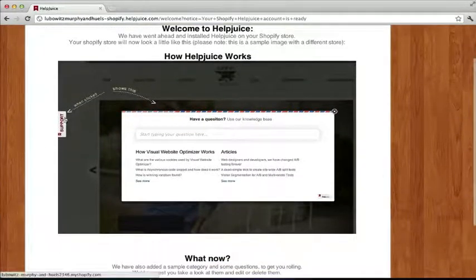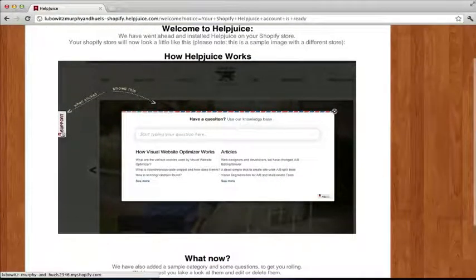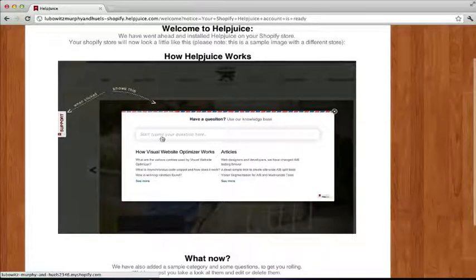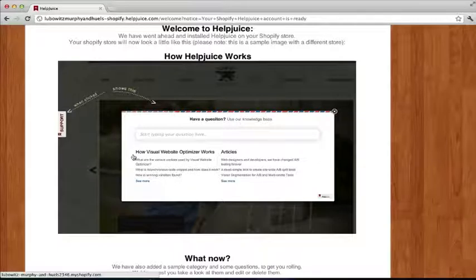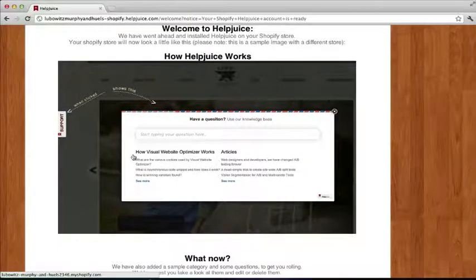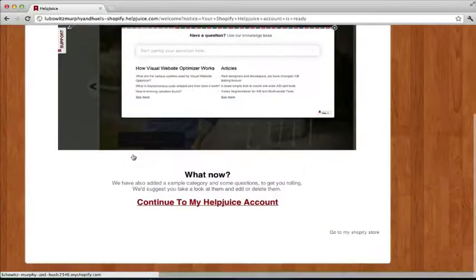As you can see, we attach our little support button here so that when customers click it, this big window pops up so that they can type their question and get the answer.